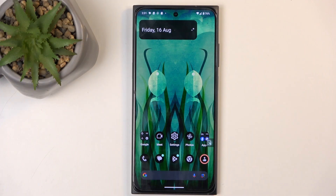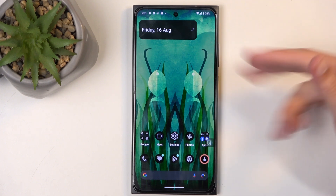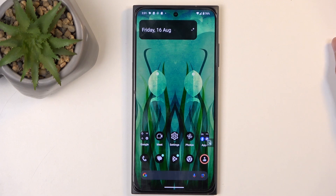So to get started, you will want to open up content that you wish to capture. For me, that is going to be the home screen that is right now visible. Just make sure whatever you want to capture is visible on your screen.